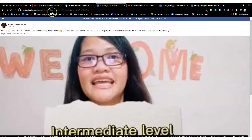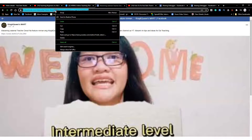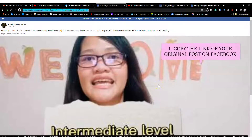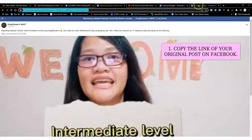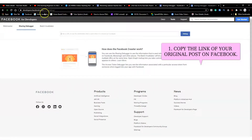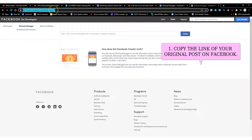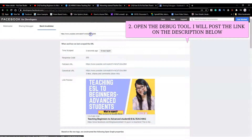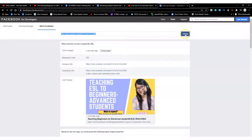First, you're just going to copy the link of your post. Then you can open this debug tool — I'm going to post the link down below. You could just open this one and post the link of your original post here, then click on Debug.